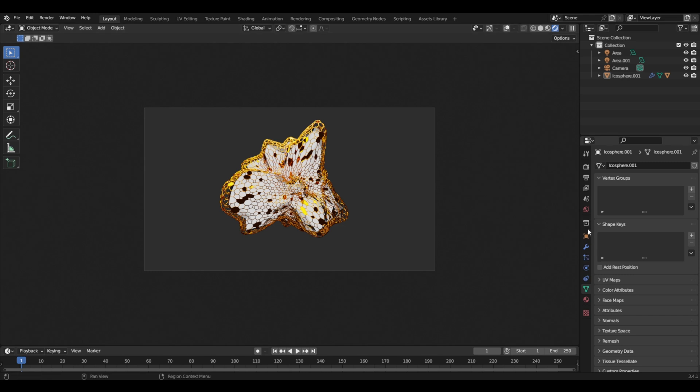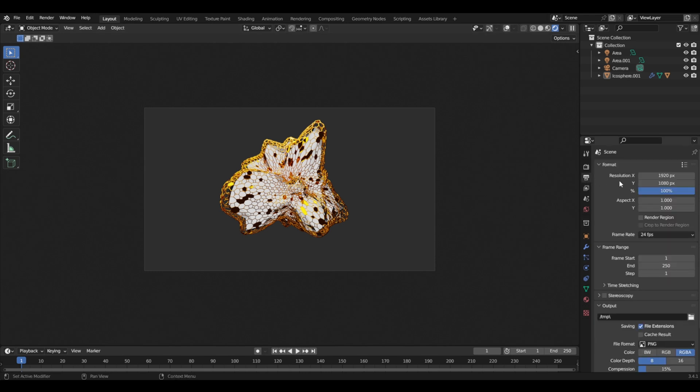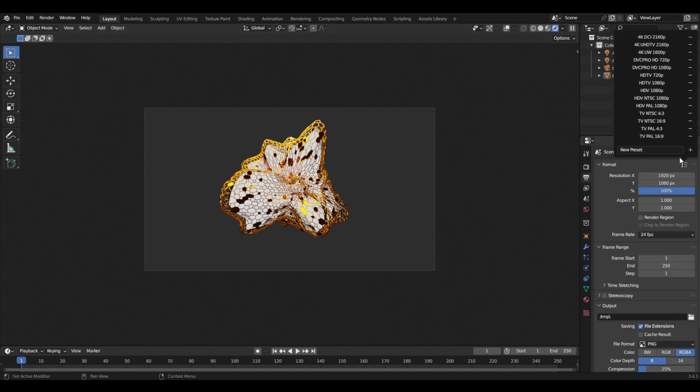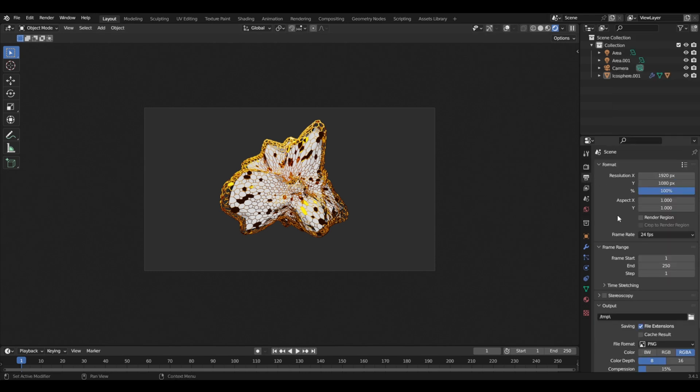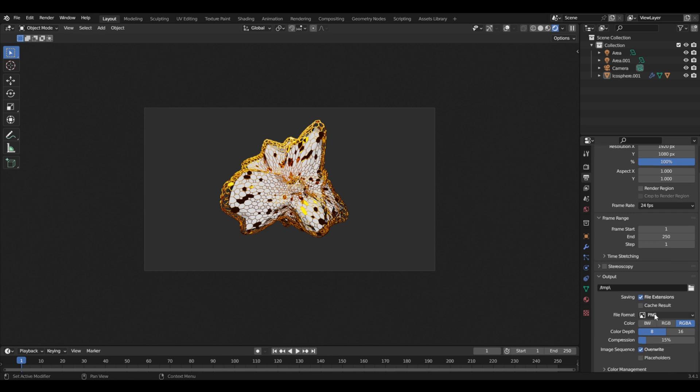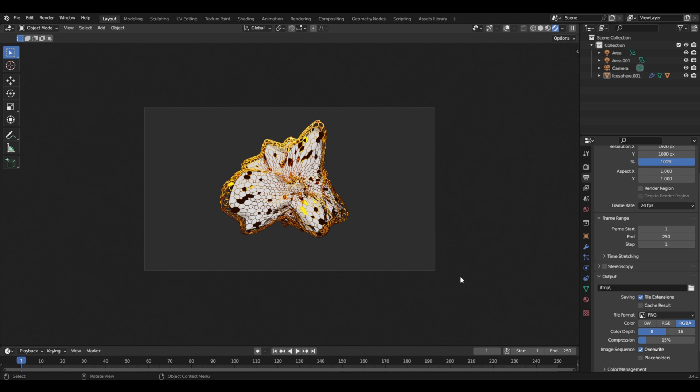Now that you're happy with the view, you can come to output properties. If you want more resolution, you can just choose 4K right here, but I will keep it at the default. And we can keep it at PNG. And that's it. If you want, you can add an HDRI and I have a tutorial on that already, so you can come and see it appear on the right side. But that's it. Thank you for watching and see you guys in the next video.